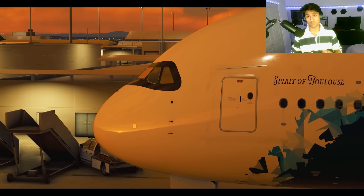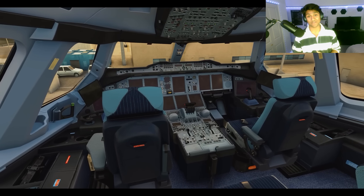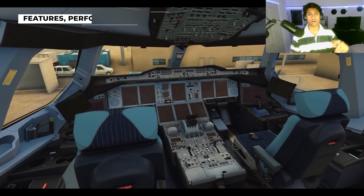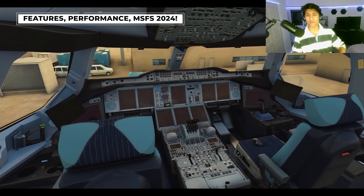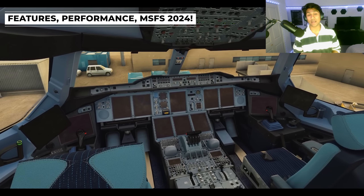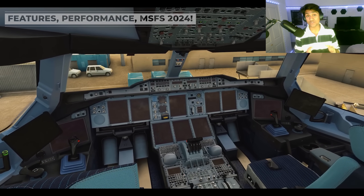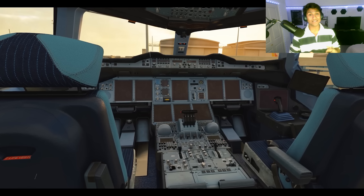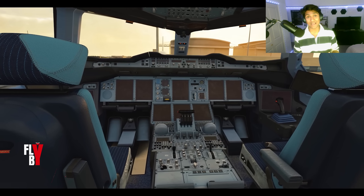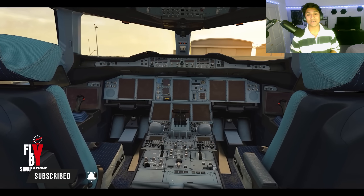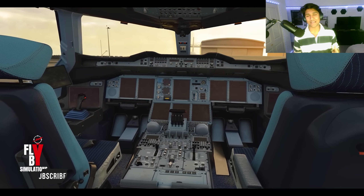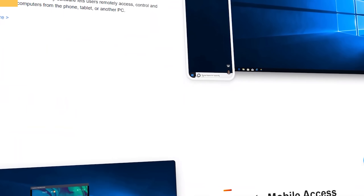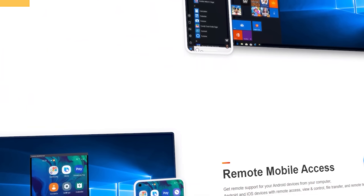After four years in development we're finally getting a developer preview of this massive aircraft. I've got all the juicy details you need — from what features you can expect, to the performance requirements, and even how you yourself can contribute to this aircraft's development. So sit back, relax, and after this quick sponsored segment let's get right into everything FlyByWire.